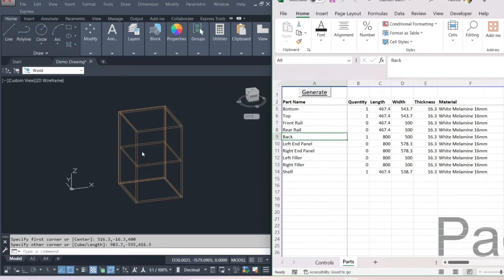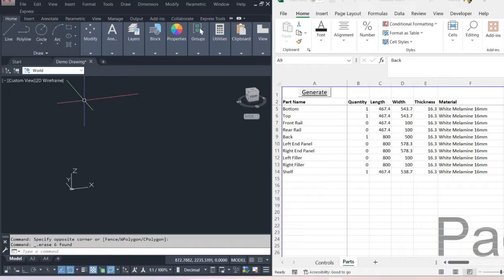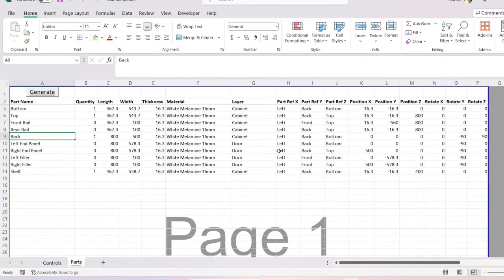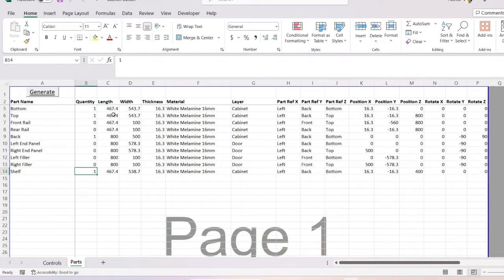Click on Generate and there you have it, drawn within a second. If I show you the actual workbook itself, it's got all the information we need to draw the parts. We've got a list of parts here — if a part has a quantity of one it's going to be drawn in AutoCAD, and if it has a quantity of zero it will just skip past that.